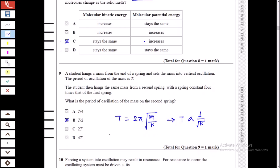This question uses the spring-mass time period formula: T = 2π√(m/k), where m is the hanging mass and k is the spring constant. Since the mass is kept constant, the time period has an inverse relationship with the spring constant. If k becomes four times larger, T becomes 1/√4 = 1/2 times the original value. Therefore T is halved, and B is the answer.